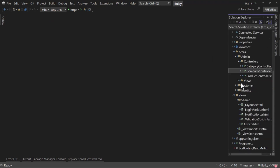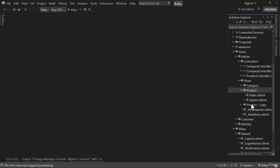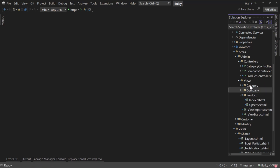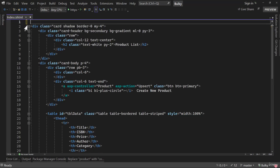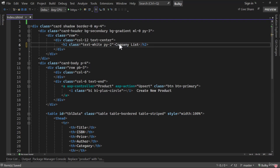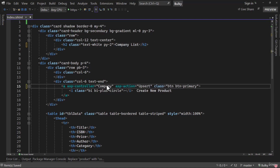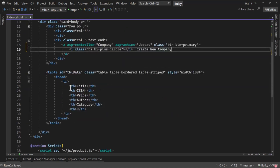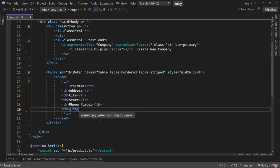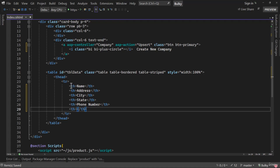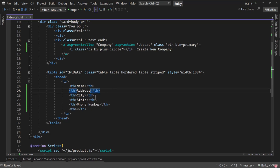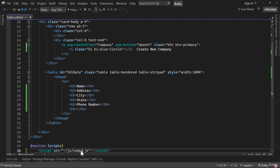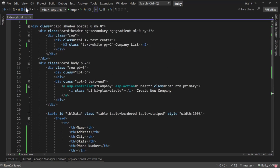We save everything, close the controller, and modify the view by copying the product folder and pasting it, renaming it to company — the folder name must match the controller name. In the index, we remove the model reference, change product list to company list, and set company controller. For the data table, we modify all the properties to relate to our company model. You can optionally remove the address column for more width. Finally, we need to create a JavaScript file called company.js.